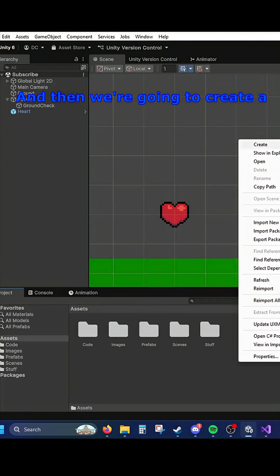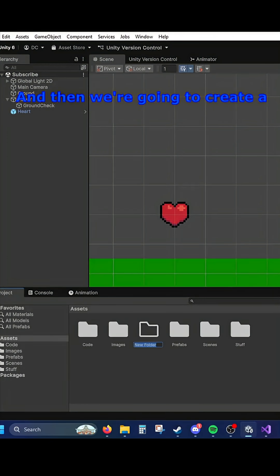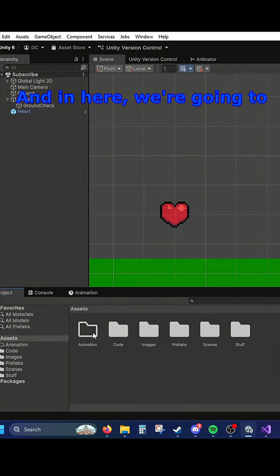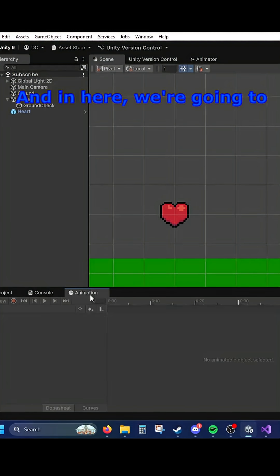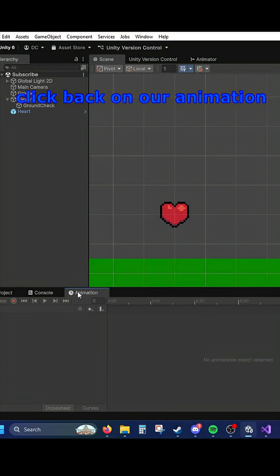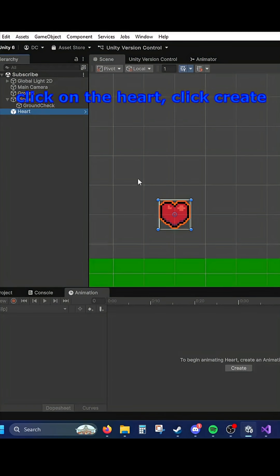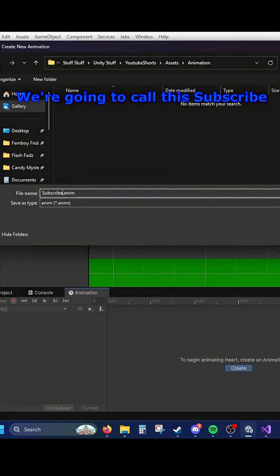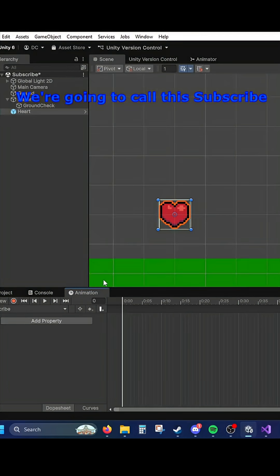Then we're going to create a new folder called Animation. And in here, we're going to click back on our animation, click on the heart, click Create, and we're going to call this the scribe.